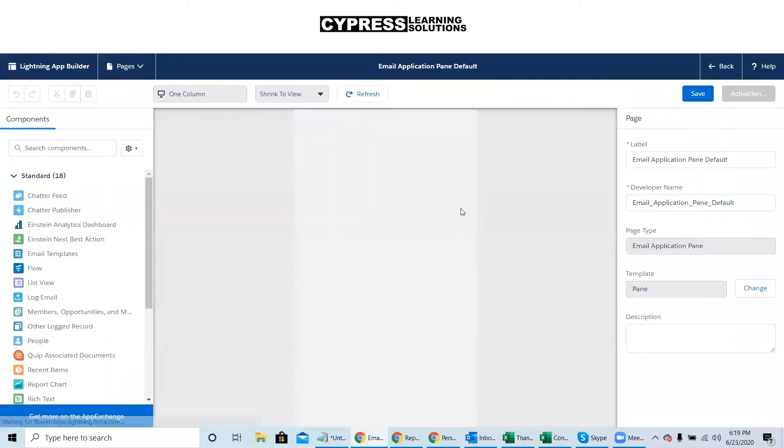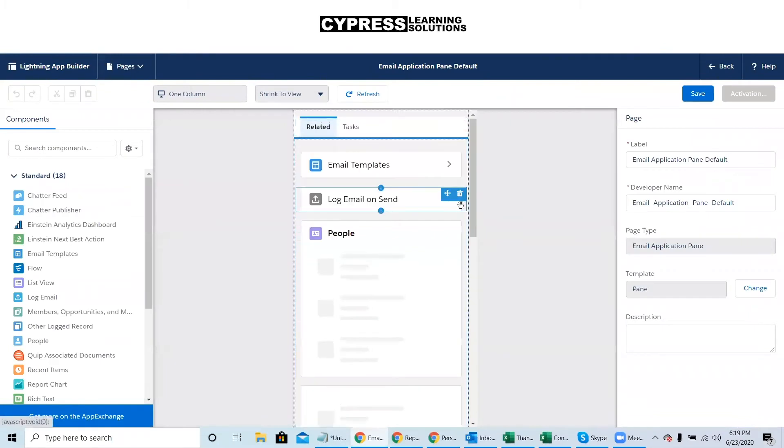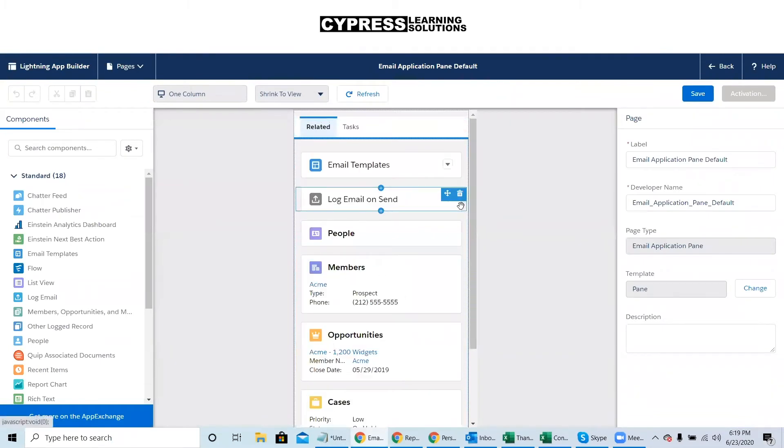Now this launches a Lightning App Builder that we can use to customize the look and feel of what our users will see when accessing the Salesforce sidebar from within Gmail or even Outlook.